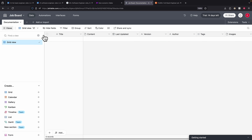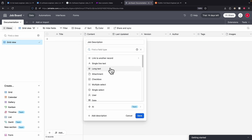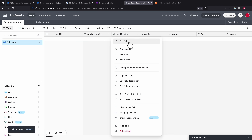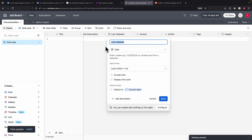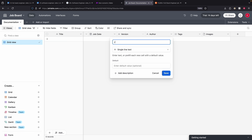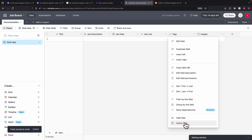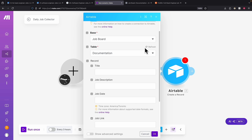Once connected, I changed the workspace name to 'job board'. Inside job board, we set up our table with the following columns: 'title' for the job title, 'job description' as a long text field, 'job date' for when the job was added to our table, and 'job link' for the application URL. We delete any extra columns we don't need. So we only need those four fields: title, job description, job date, and job link.